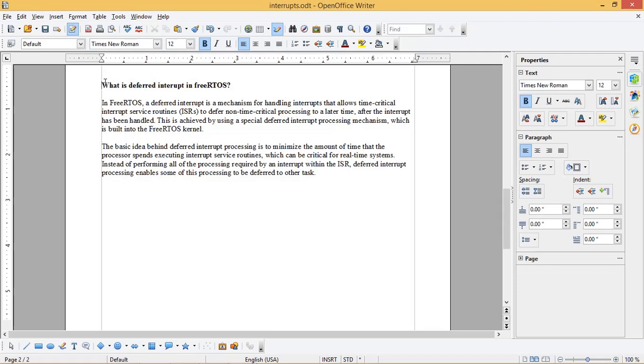Now let us see the code to implement interrupt handling in FreeRTOS. We use ESP32 and Arduino IDE for this. Let us go to Arduino IDE.